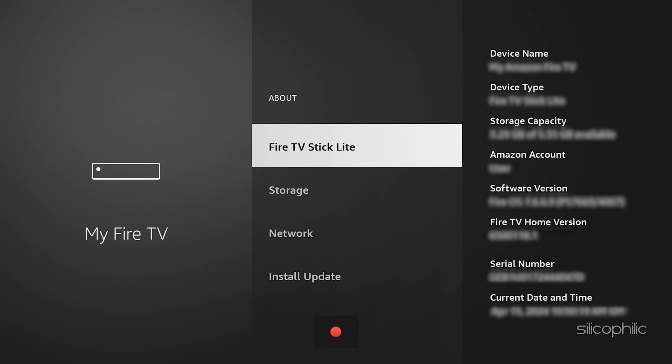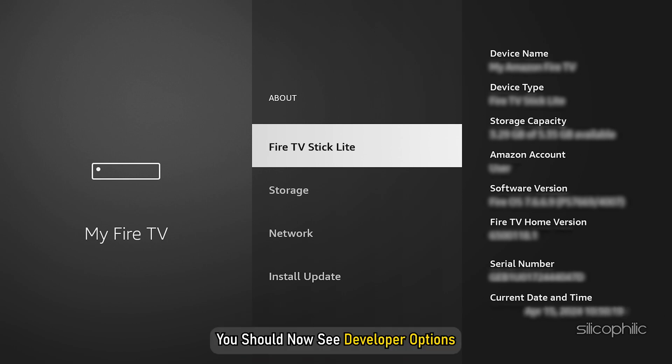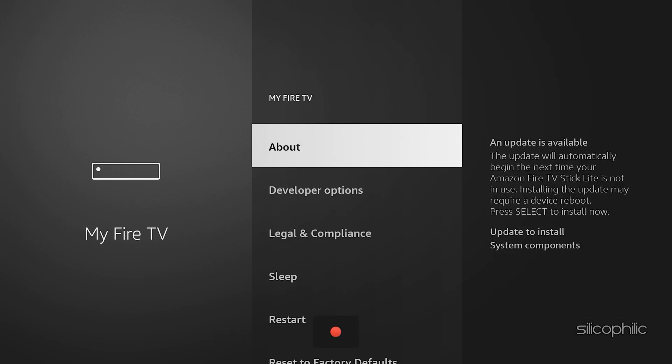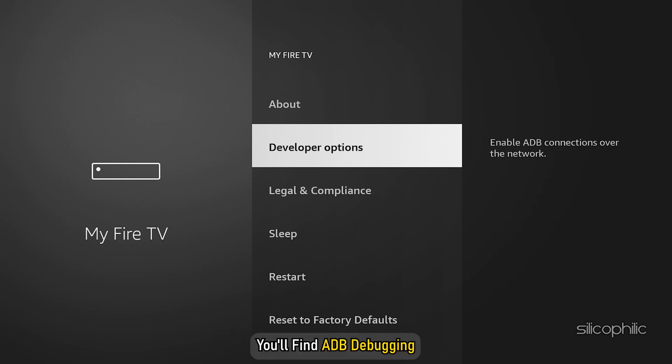Go back to the previous menu and you should now see developer options.